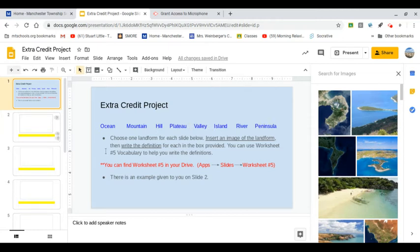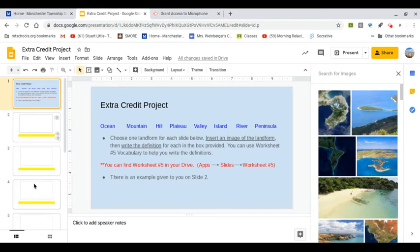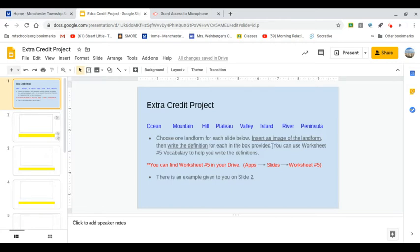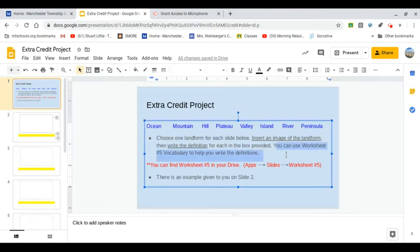What I want you to do is choose one landform for each slide below. So you have this one and this one and this one, and you have seven all together. Insert an image of the landform and write the definition for each in the box provided. This is the important part: you can use worksheet number five to help you. You already used the definitions in worksheet number five, so let's use that with your extra credit project.